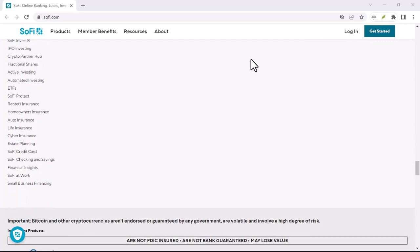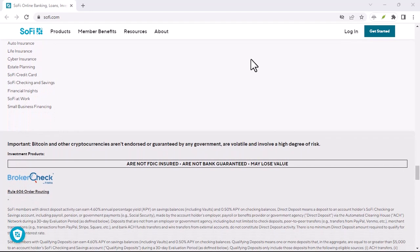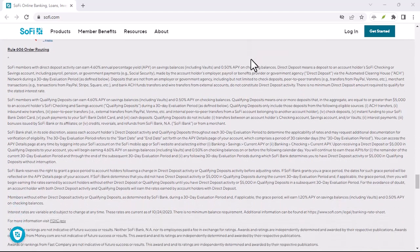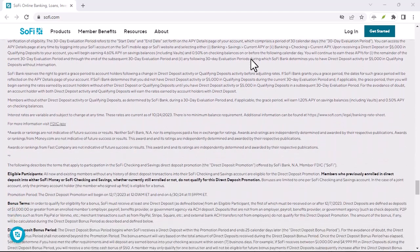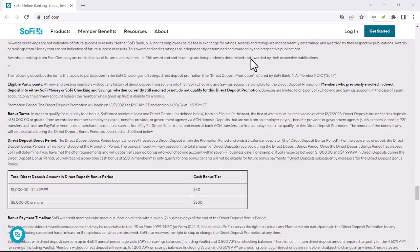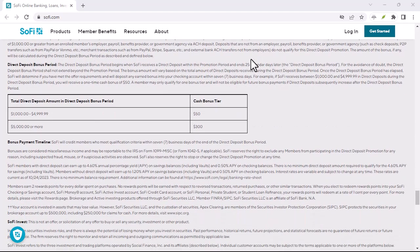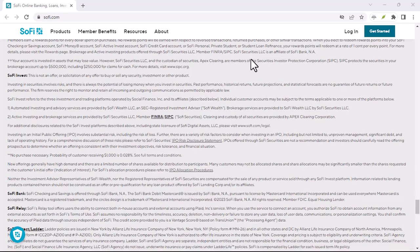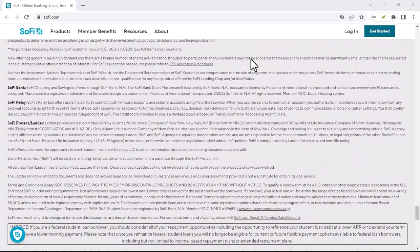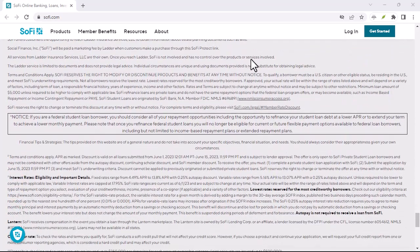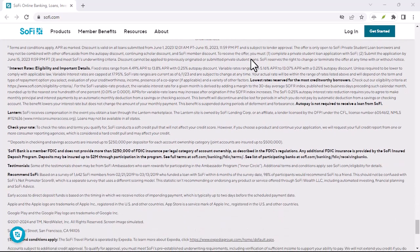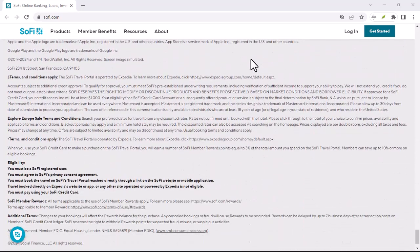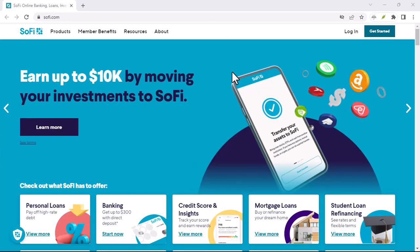The bottom line. So, does SoFi affect your credit score? The answer is, it can, both positively and negatively. It depends on how you use SoFi's products and services. By making on-time payments, managing your credit utilization, and taking advantage of credit monitoring tools, you can potentially improve your credit score. However, hard inquiries and potential fees associated with certain products should be considered.